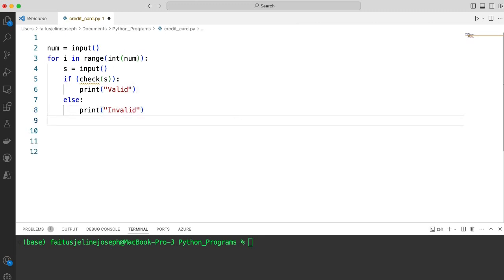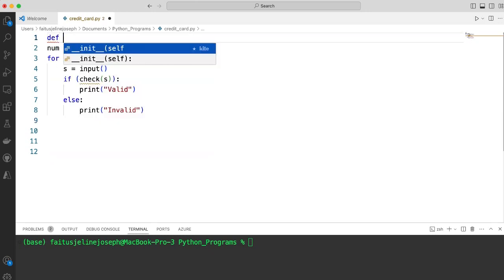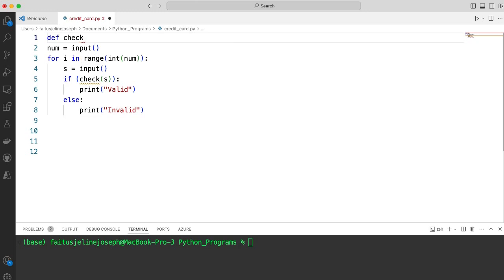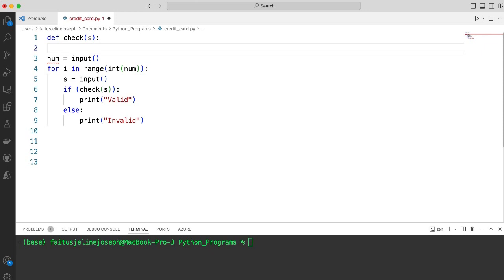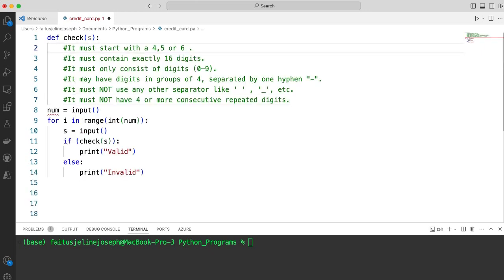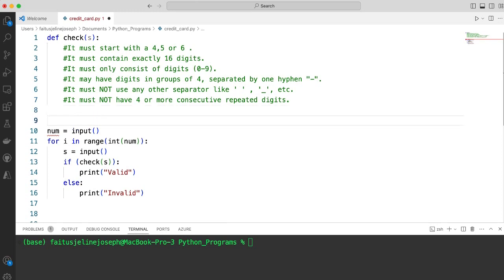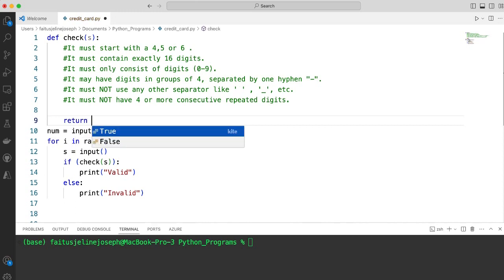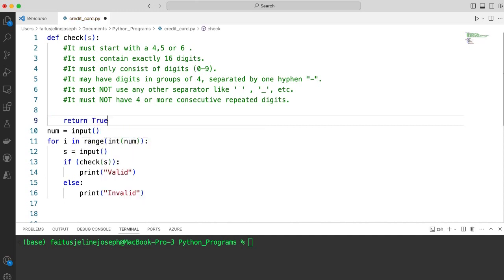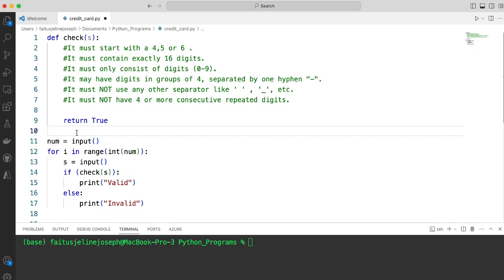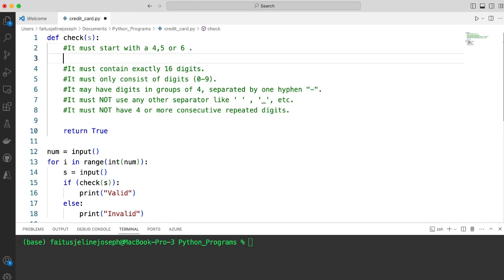Now let me define the check function and validate if all the conditions mentioned in the question are satisfied. def check, and I will pass the credit card number. These are the conditions mentioned in the question. If all the conditions are satisfied at the end, I will return true. The first condition is it must start with 4, 5, or 6. Let me implement that.